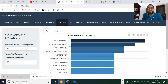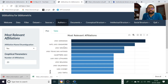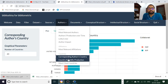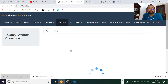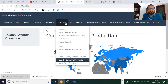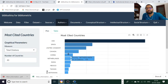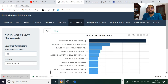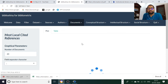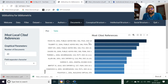Most relevant affiliations — all affiliations you will get. Corresponding country and country scientific production you will get. Most cited countries you will get. Then most cited documents — very important. You will be able to understand the key papers that a scholar should definitely read while doing research in the area of e-governance. Documents' most cited local references are also there for better reading and understanding of the area.